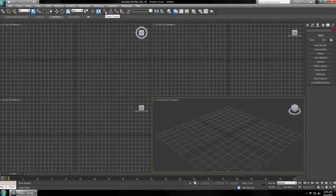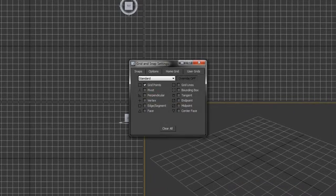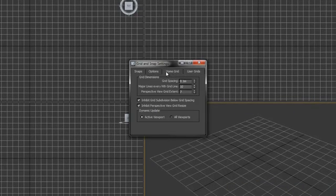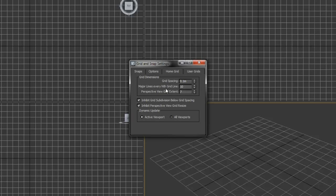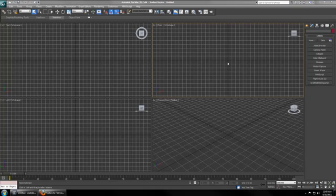Under the Snaps Toggle, right-click that button and go to Home Grid. Make sure that your grid spacing is every 0.1 meter and that your major lines are every tenth space. This perspective can be set to anything you'd like. It just indicates how big your grid is. So now every one unit will be equivalent to approximately 0.1 meters in CryEngine 3.